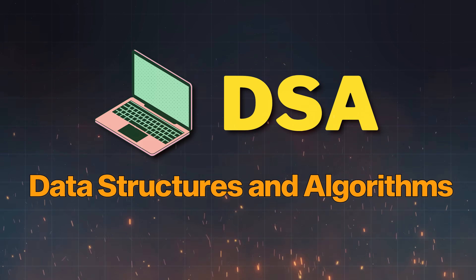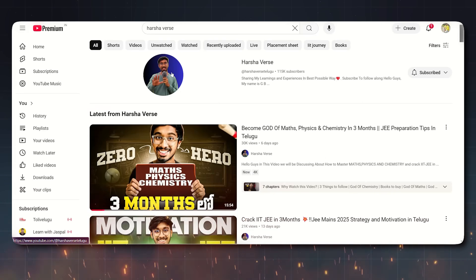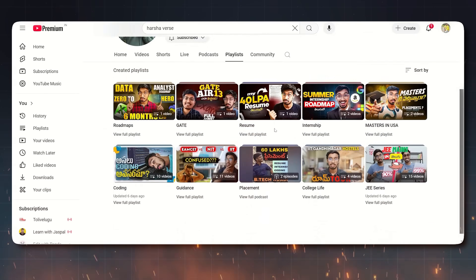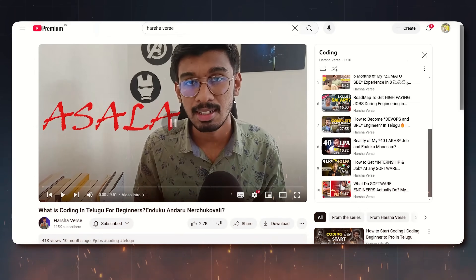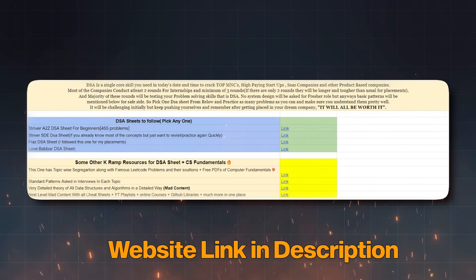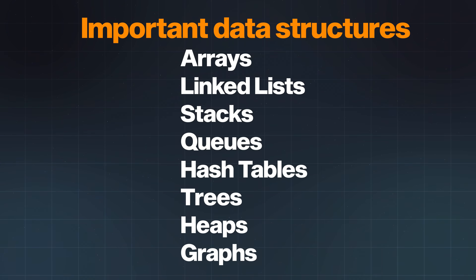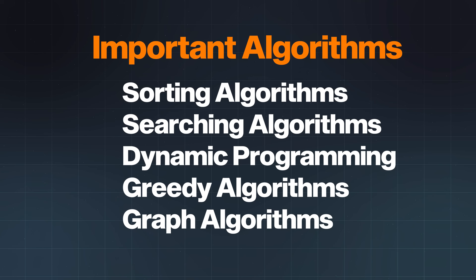The next thing is DSA — Data Structures and Algorithms. We have a lot of videos on our channel, including a DSA playlist. We will explain the roadmap, DSA, and code as a beginner. We will start coding, show you details, some important DSAs, a practice sheet, and GitHub repositories. We will practice DSA topic by topic. Some of the important data structures and important algorithms will be covered.